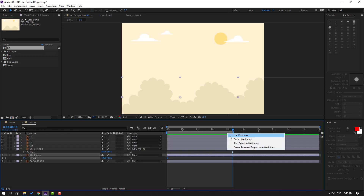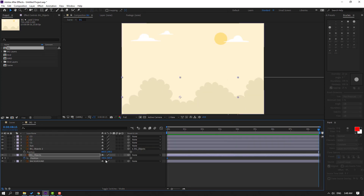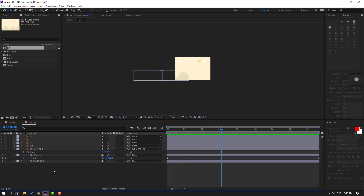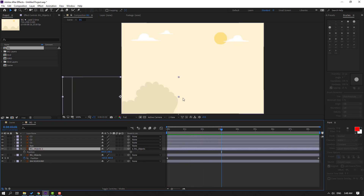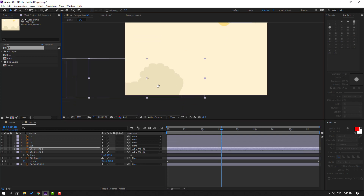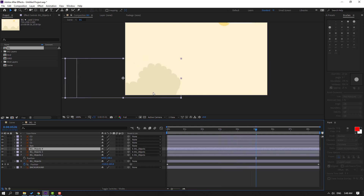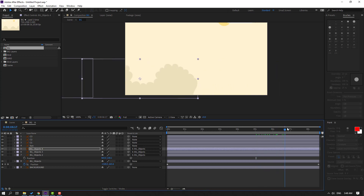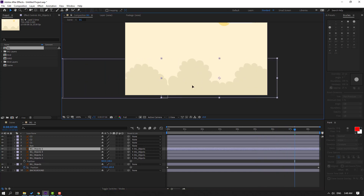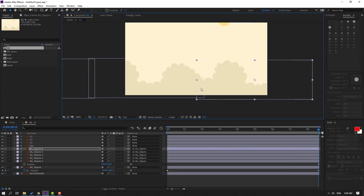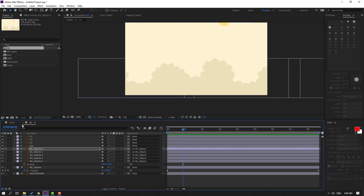Go to the last keyframe, go back to the background, press N to set work area, select the work area and move to the left. Then Ctrl+D to duplicate the background object and move to the right. Again Ctrl+D, move here. Again Ctrl+D, move to the right. Let's see — OK.